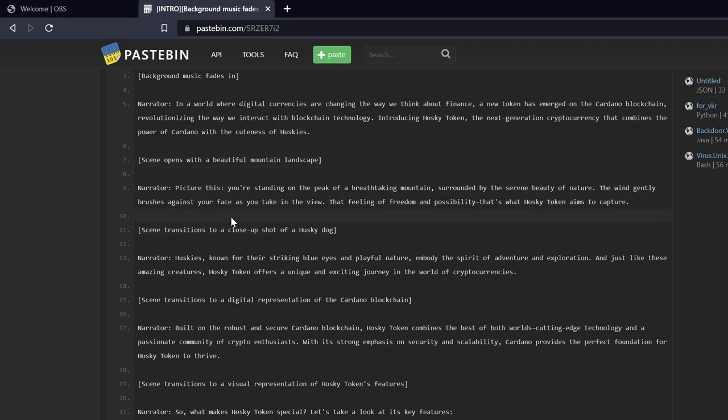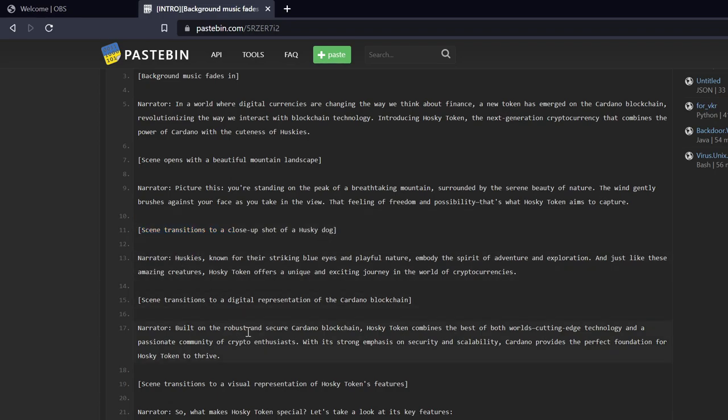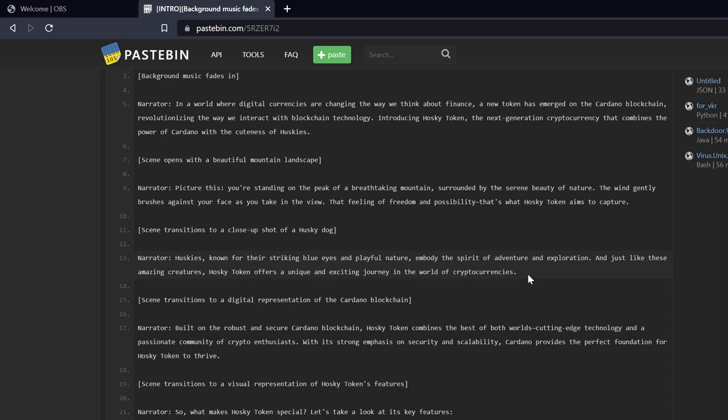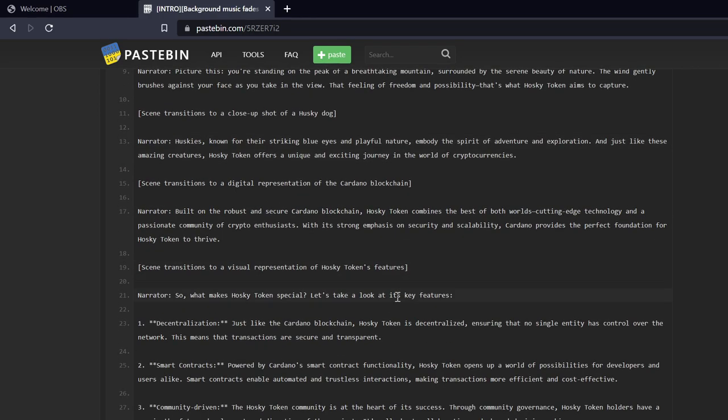So it got that part wrong. Scene transitions to a close-up shot of a husky dog. Narrator: Huskies, known for their striking blue eyes and playful nature, embody the spirit of adventure and exploration. And just like these amazing creatures, Husky Token offers a unique and exciting journey in the world of cryptocurrencies. Okay, I'll give it that.